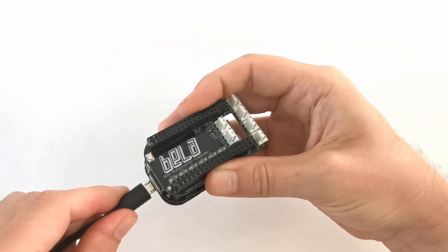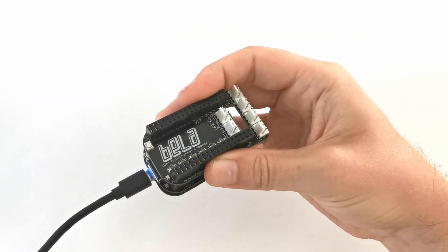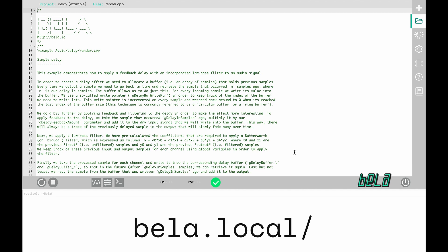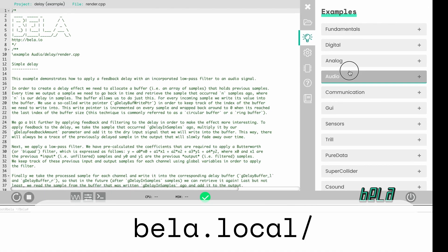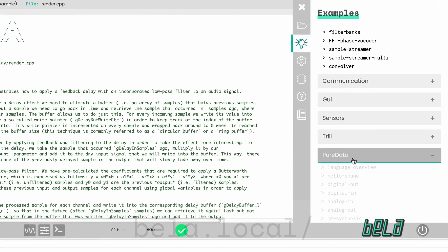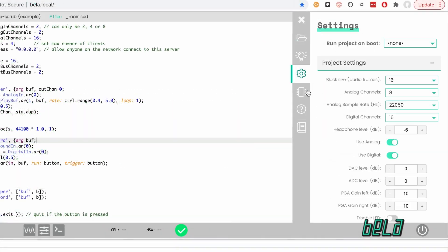Connect the board to your computer via USB and bring up the IDE at bella.local. Our browser-based IDE can be used to load one of our many examples without having to install anything on your computer.